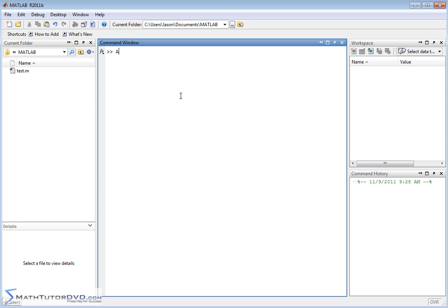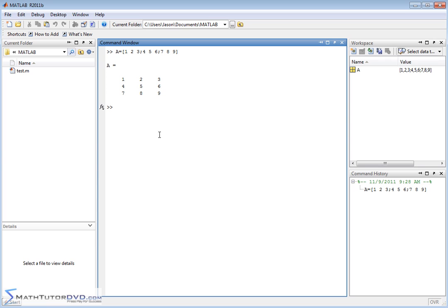So let's go ahead and make a matrix. We'll call it A, and we'll just put whatever we want in here: one, two, two, three — next row four, five, six — next row seven, eight, nine. So we'll just make a quick square matrix filled with some numbers.